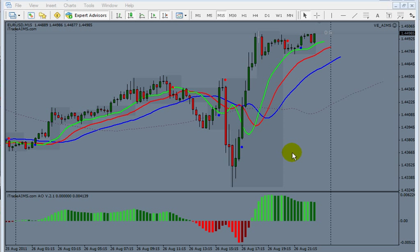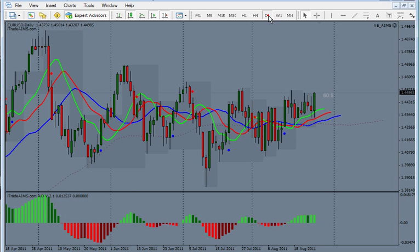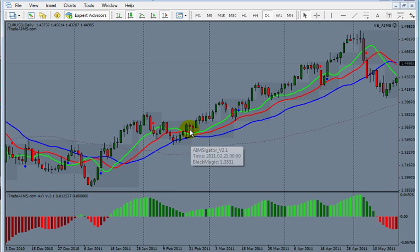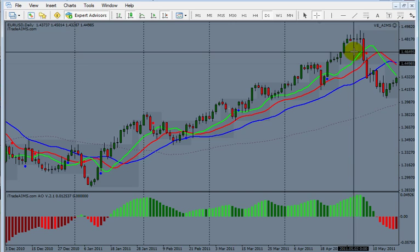Hi, this is Imran from itradeaims.com. In this video I'm going to talk about money management and the power of it. Let me start from a daily chart and go back — here we see a very nice uptrend.